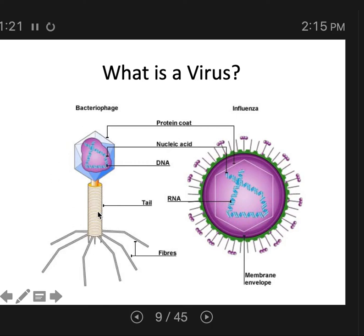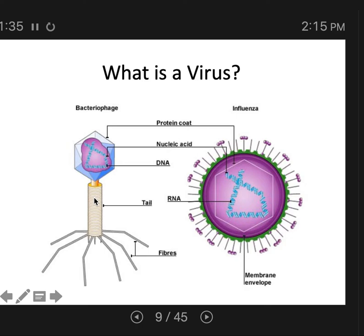Here's the bacteriophage, and this is an example of a non-enveloped virus. There are human viruses that are non-enveloped as well, but this is just one example of a non-enveloped virus. A non-enveloped virus does not have a lipid envelope.